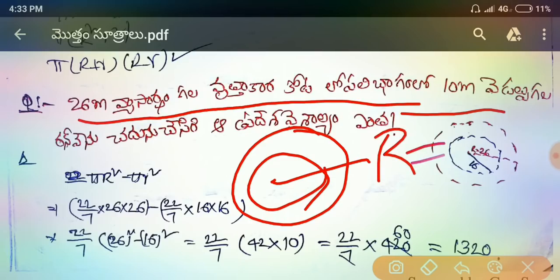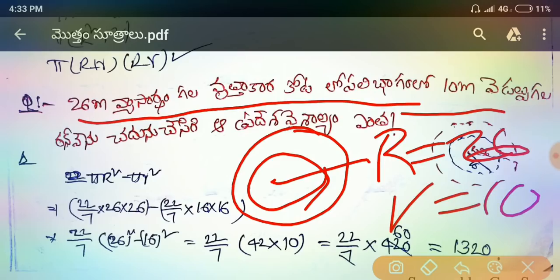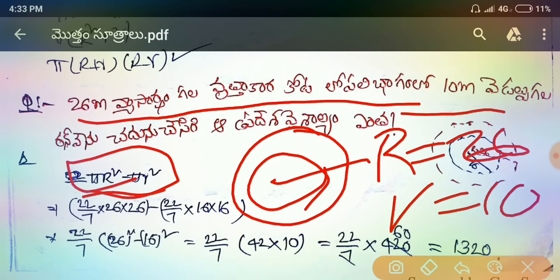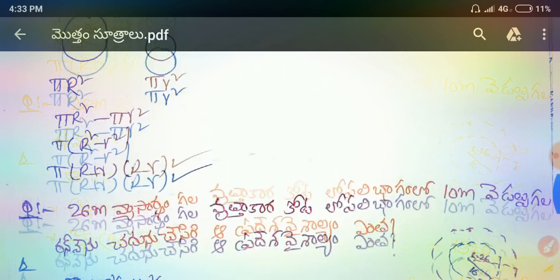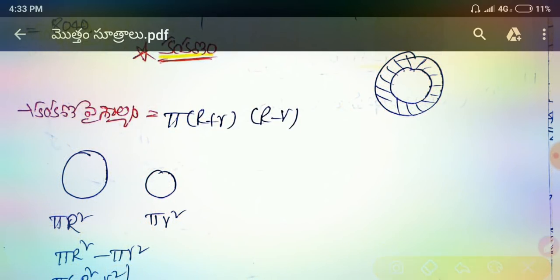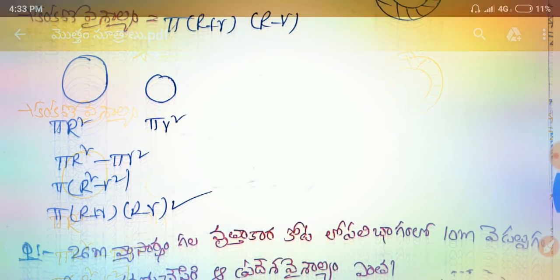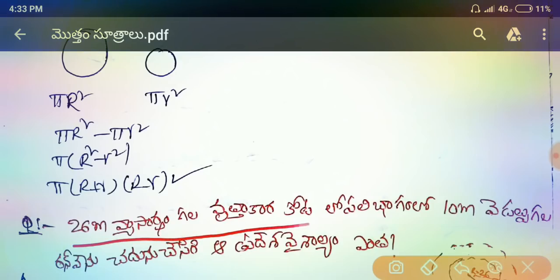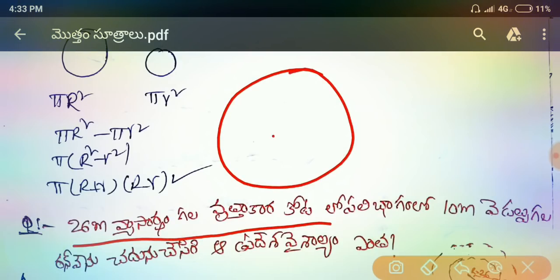The big R is 22, small r is 10. The answer is 5 into R² minus r². We are going to write these two values: 5 into R plus r, into R minus r. Then the answer — we are going to write about 26 meters.